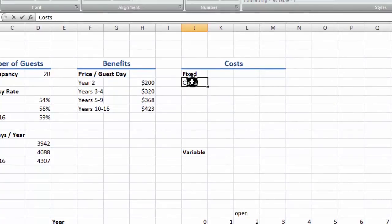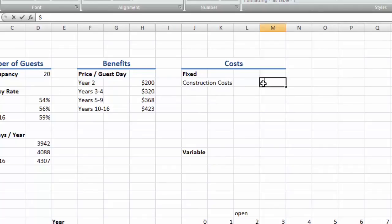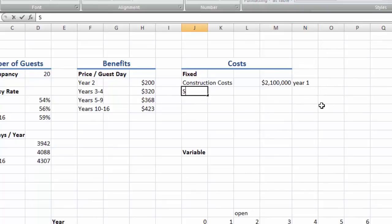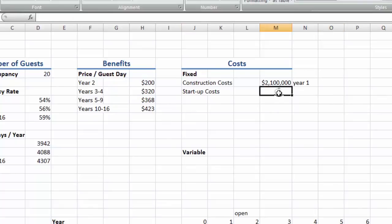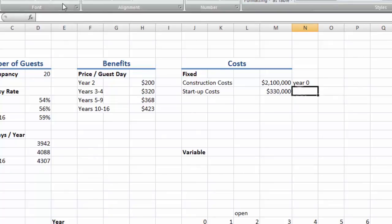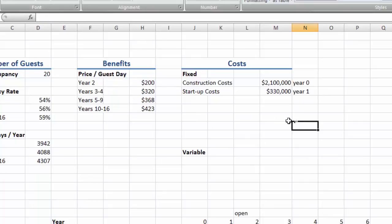For fixed costs, we have the construction costs of the buildings and facilities, $2.1 million. These costs will happen during the first year. We'll make a little note of that, we can delete it later. We'll have startup costs, this could be things like the hiring and training process, putting in a booking system, advertising, setting up arrangements with local communities, and whatever else. And I just messed that up. This should be year 0, we're constructing it in the present year. And then the startup costs happen in the second year in year 1. See it's confusing.